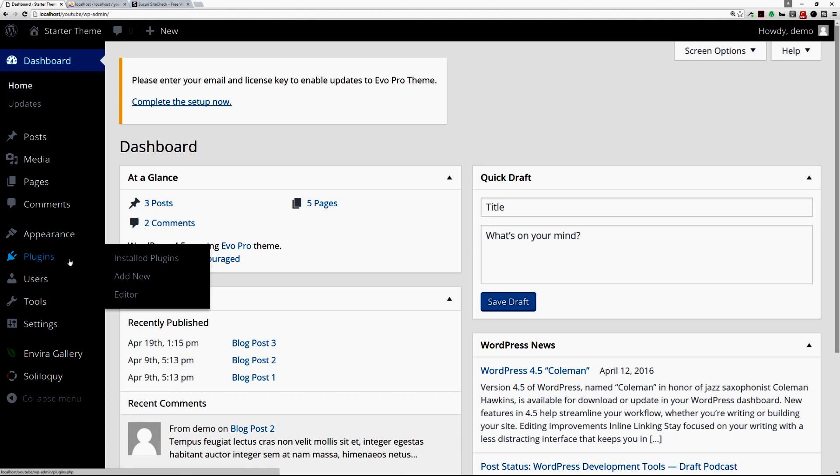If that's the case, if you notice that they have not been updated recently, go ahead and delete them and purge them from your website. Find an alternative for those.